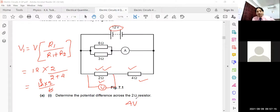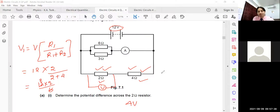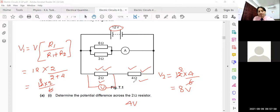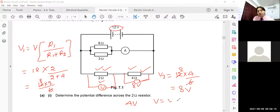They can also ask what is the potential difference across the 4 ohm resistor. Using the same equation: V2 = 12 × R2 / (R1 + R2) = 12 × 4 / (4 + 2) = 12 × 4 / 6 = 8 volts across the 4 ohm resistor. Recall that in series combinations, the total voltage always equals the sum of the individual voltages across each resistor.